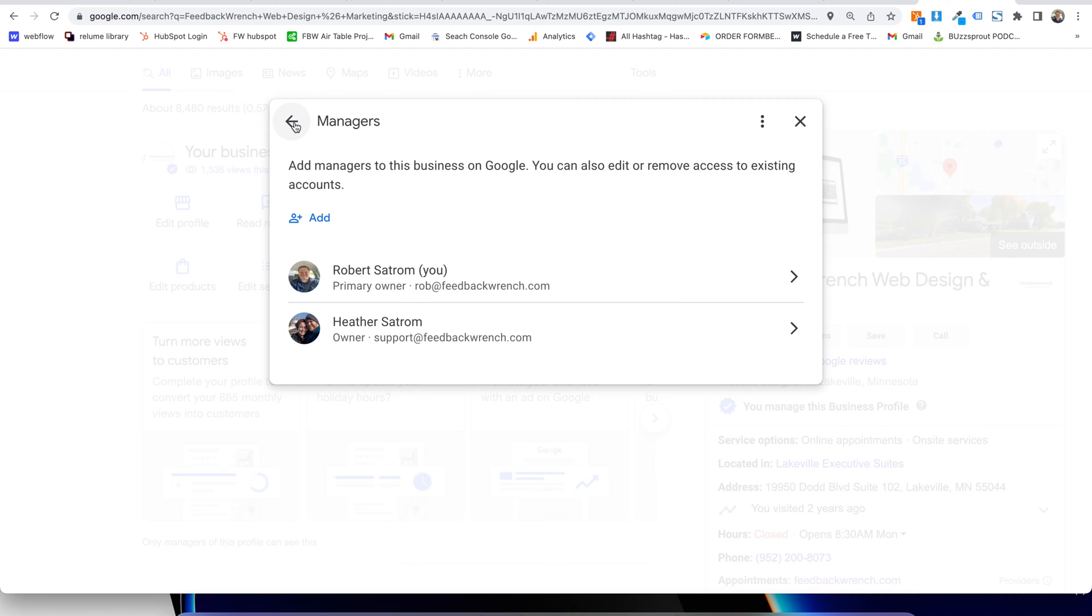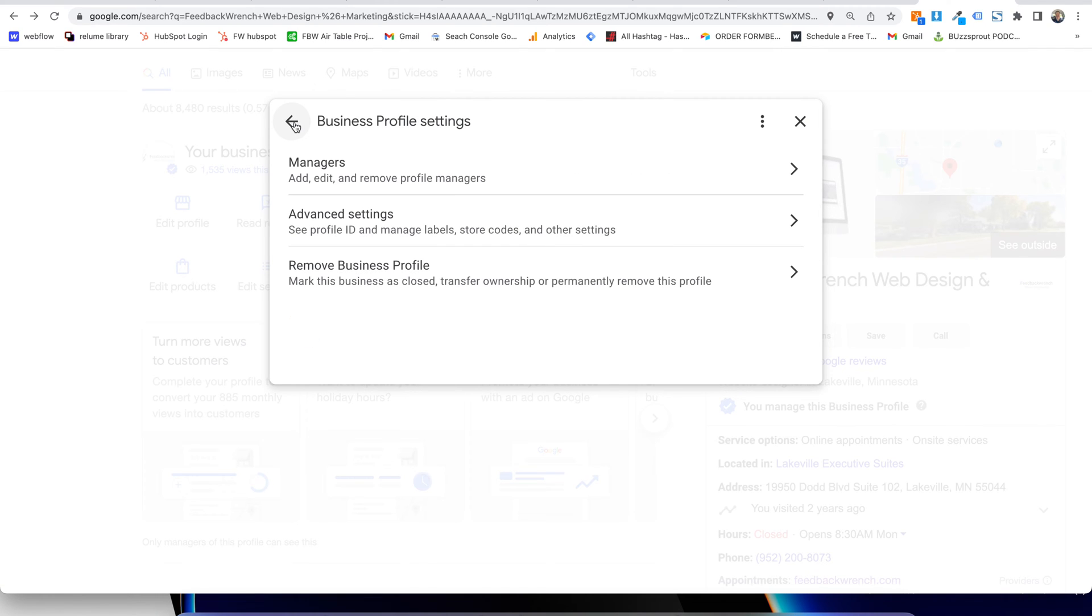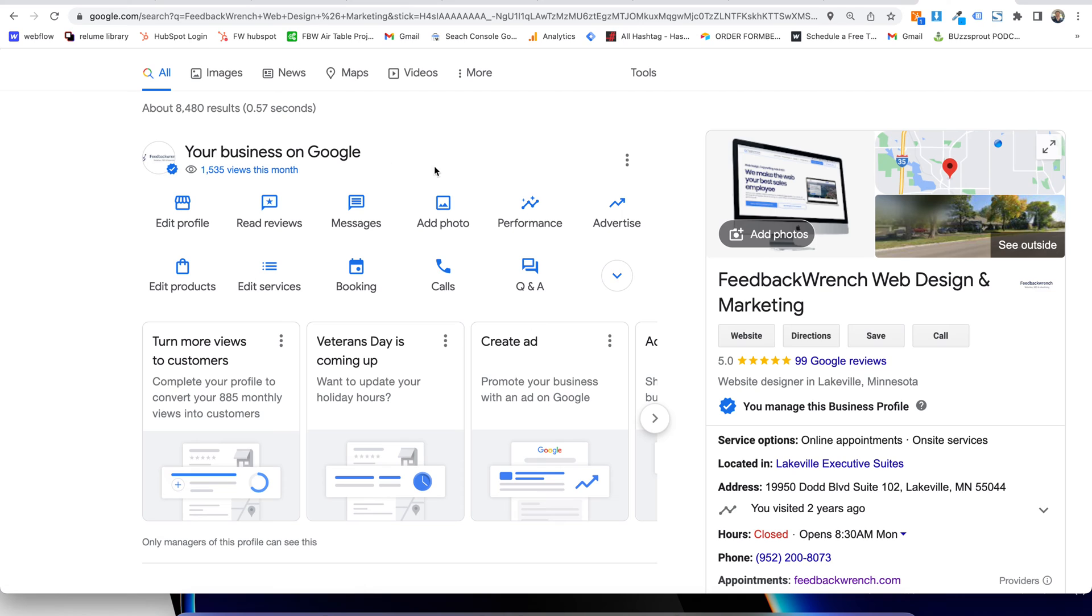Now, if somebody's going to be connecting this to your Google Ads account, you're going to have to make sure that they are either owners or full admins. So if you're working with us, add me as an owner so that we can connect that Google Business Profile to your Google Ads Profile.